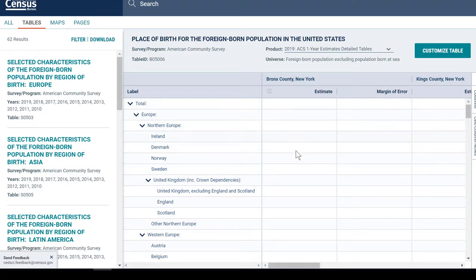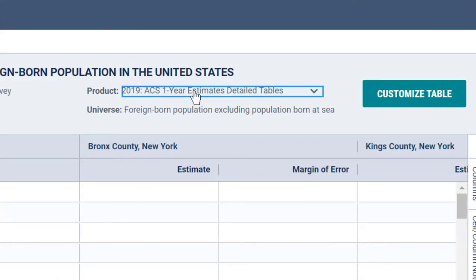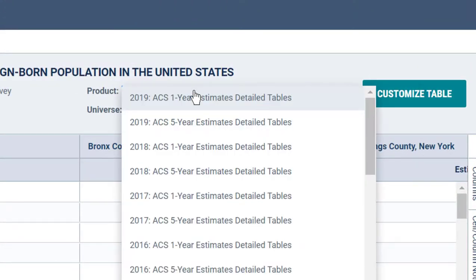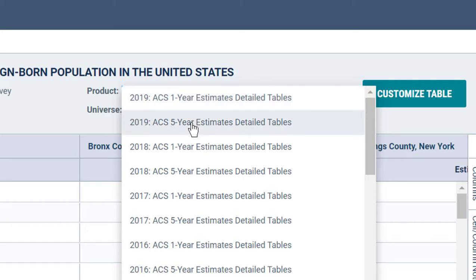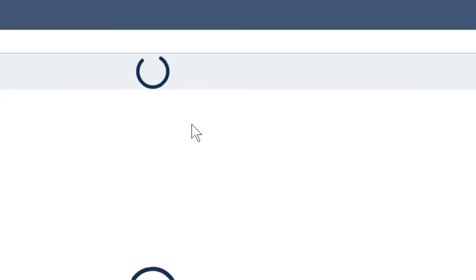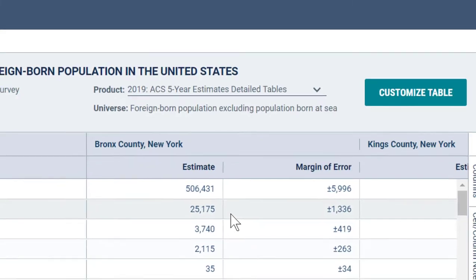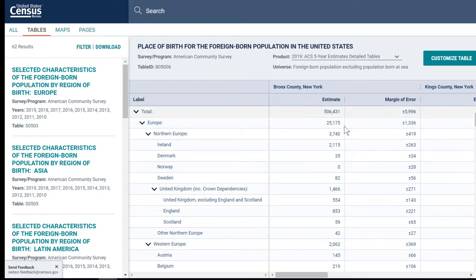The first thing you would probably notice is: why isn't there anything for the Bronx? Because up here at the top, the ACS — the American Community Survey — is done every three years, unlike the full census which is only done every 10 years. So if I change this to the five-year estimates, then it gives me more data and I do see data for all of my different counties.